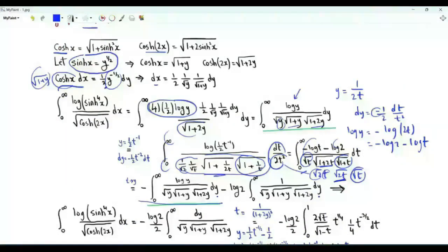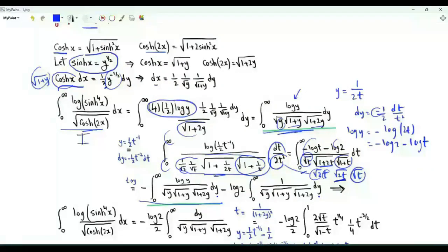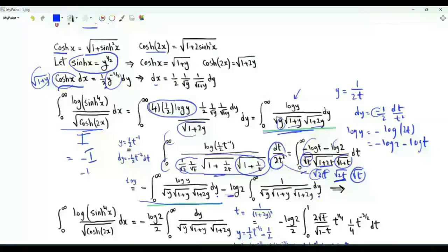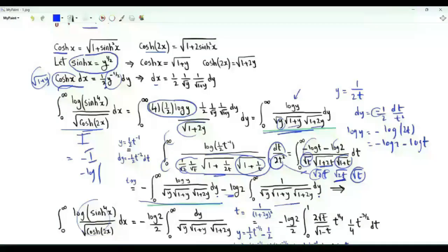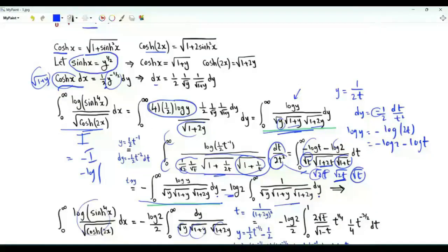Note that this part is exactly the negative of the integral of interest. If the integral of interest is I, then I equals minus I minus log 2 times this auxiliary integral. So the integral of interest is minus log 2 over 2 times the integral over positive y of 1 over the square root of y times the square root of 1 plus y times the square root of 1 plus 2y.